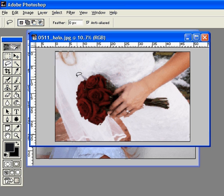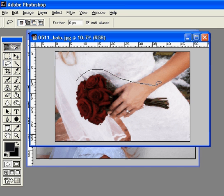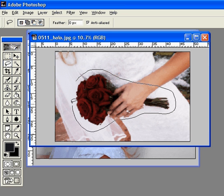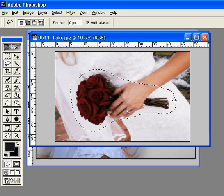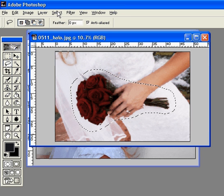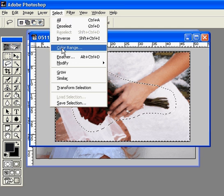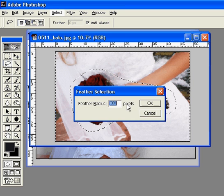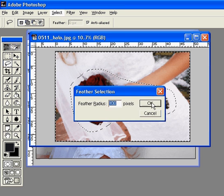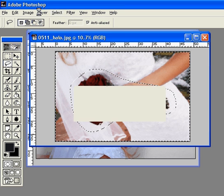We're going to focus on her bouquet, so I'm going to come around here and just draw around it. Then I'll choose Select > Inverse, then Select > Feather at 100.